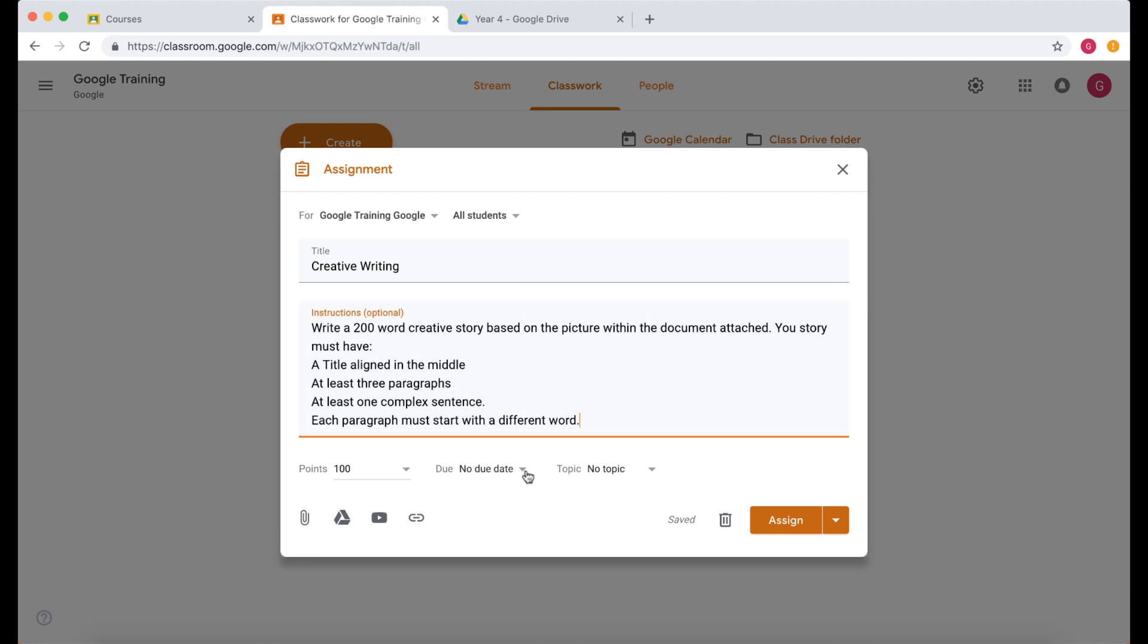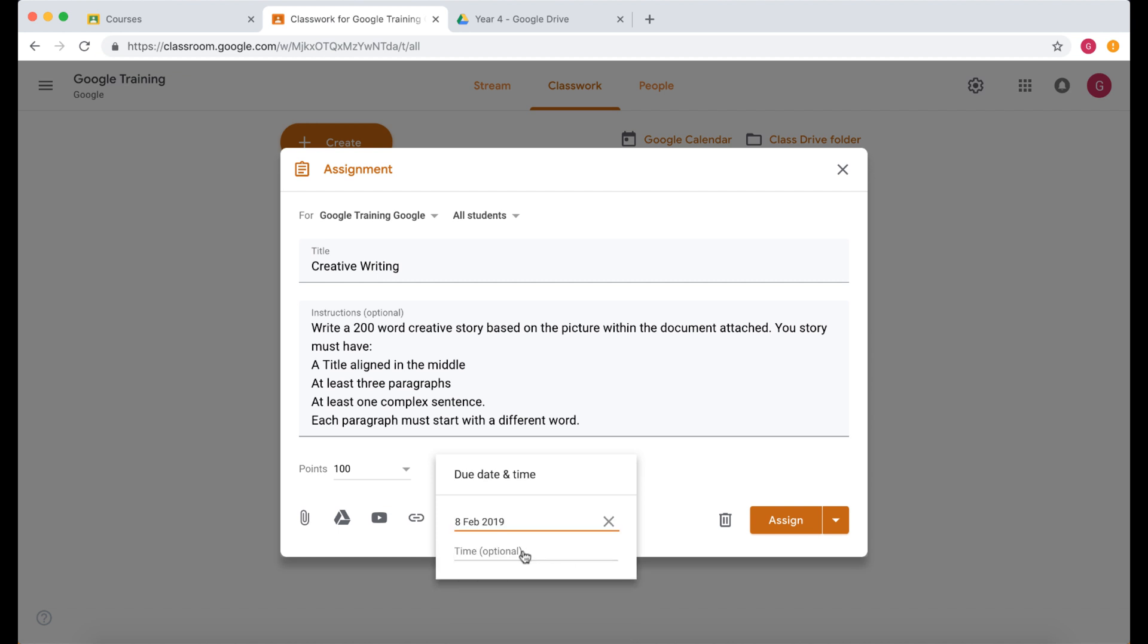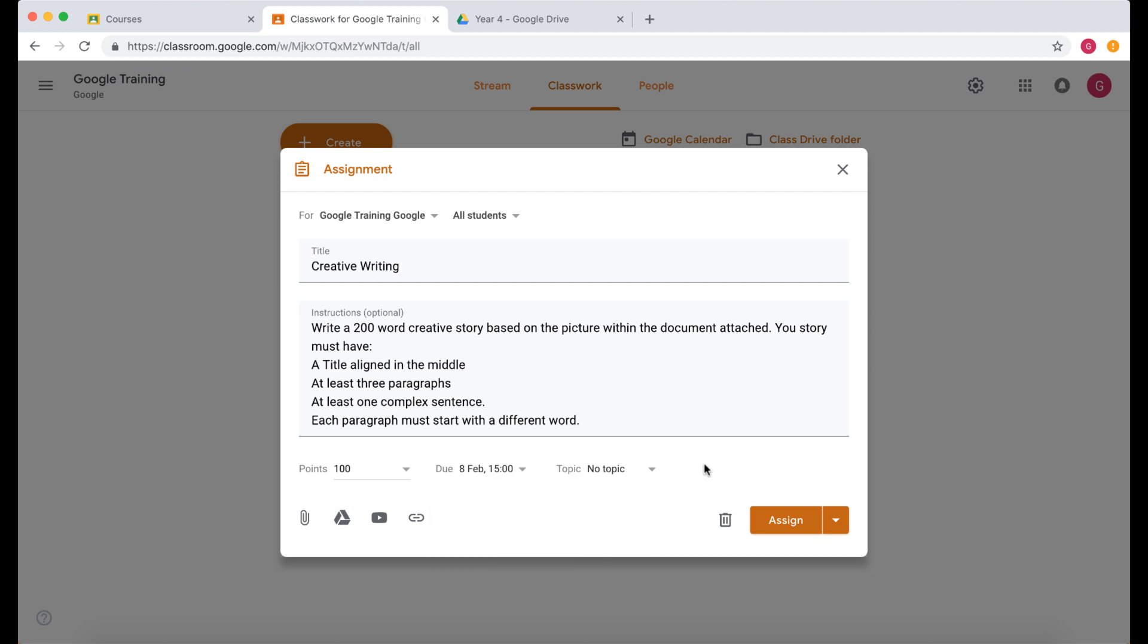Now what I can do is I can set a due date. So let's select a due date. This has to be in by Friday and we can select a time here. So it needs to be 3 p.m. on Friday. So there's our time.